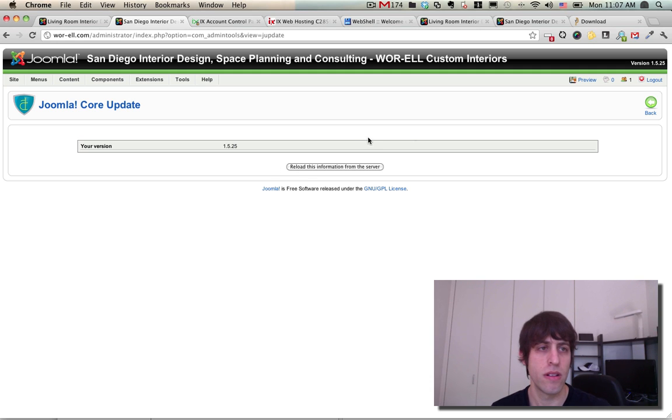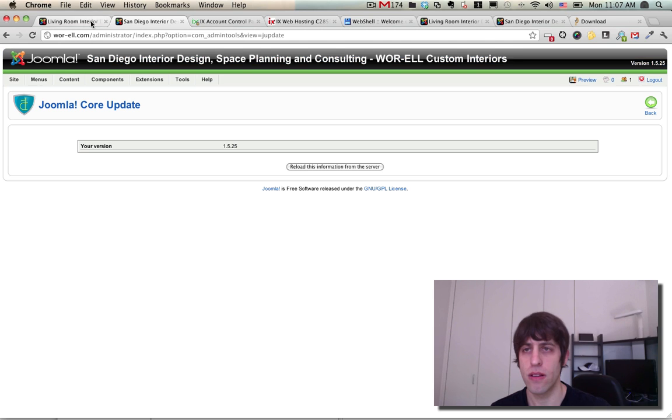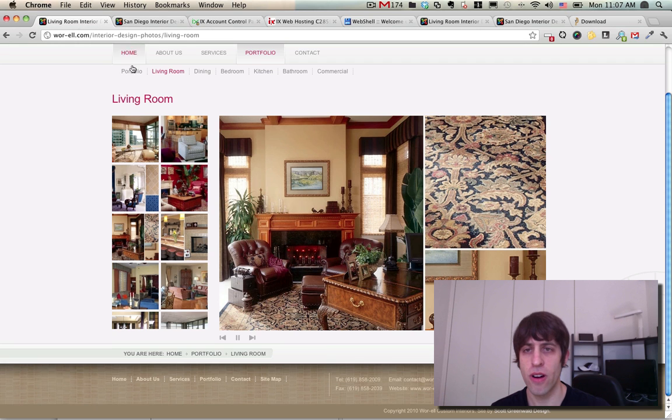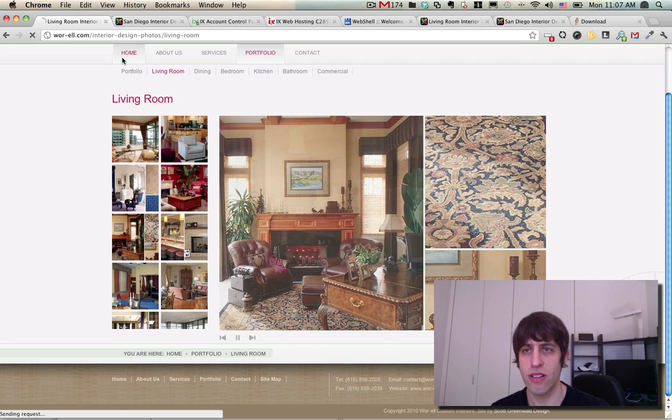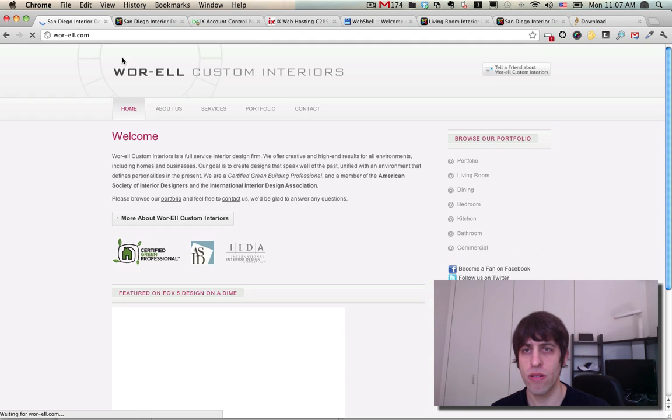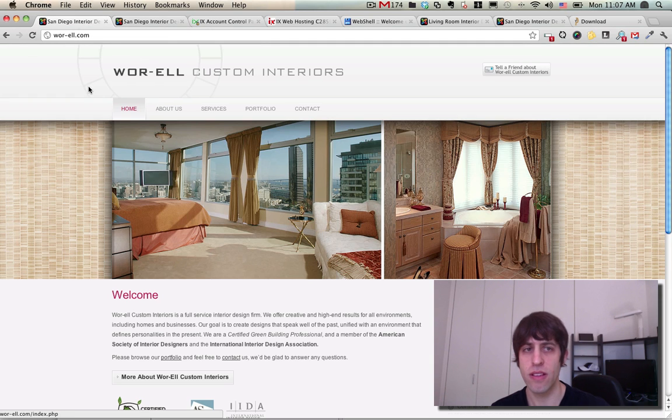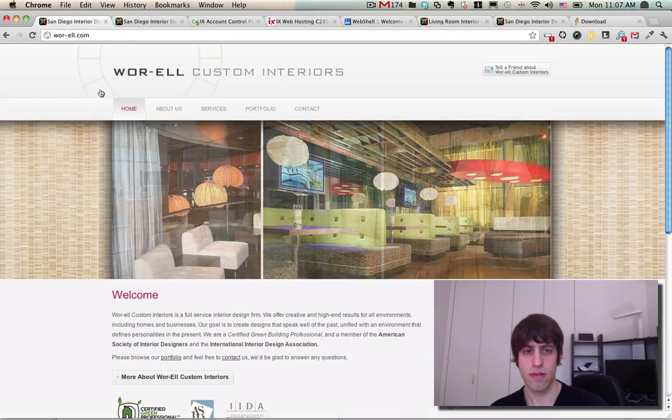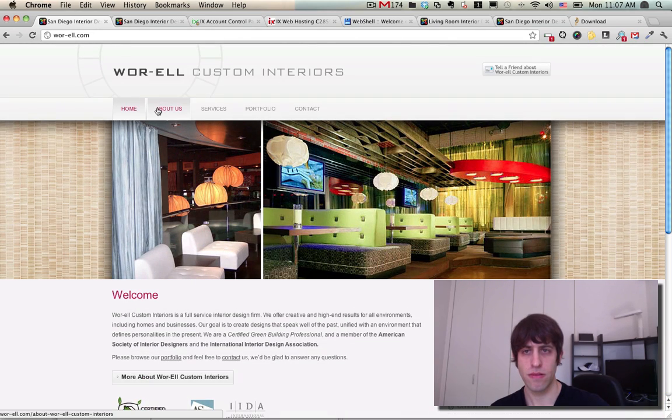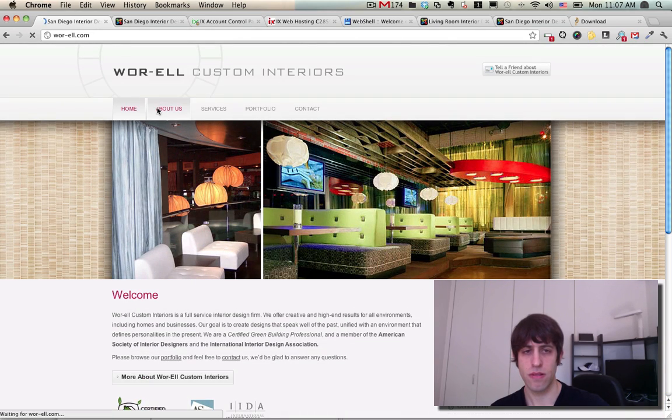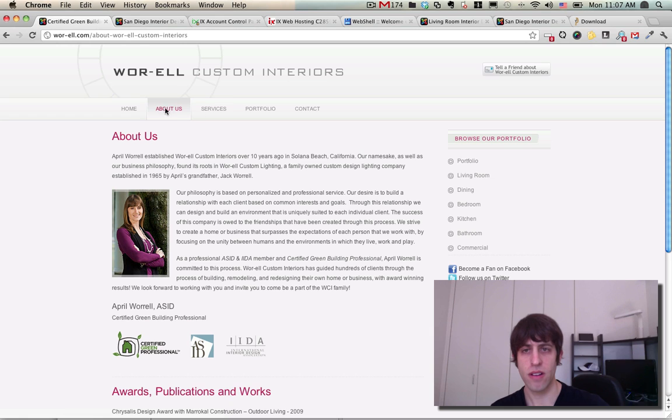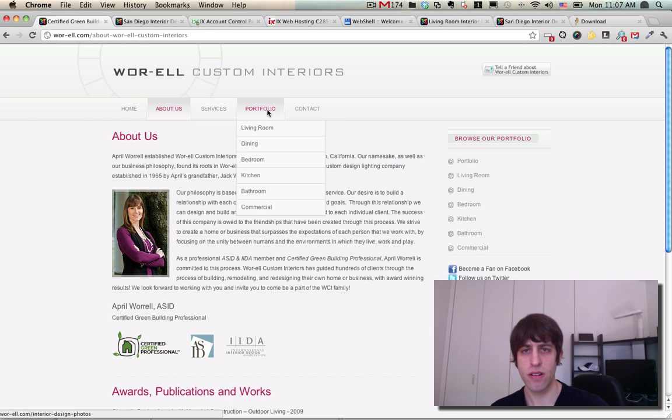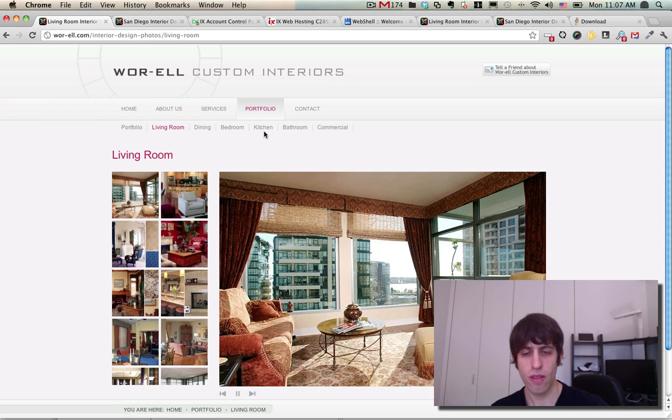Look at that - version 1.5.25 right up here. And let's take a look at the front end to make sure that nothing broke during the install. And it looks like everything is good to go.